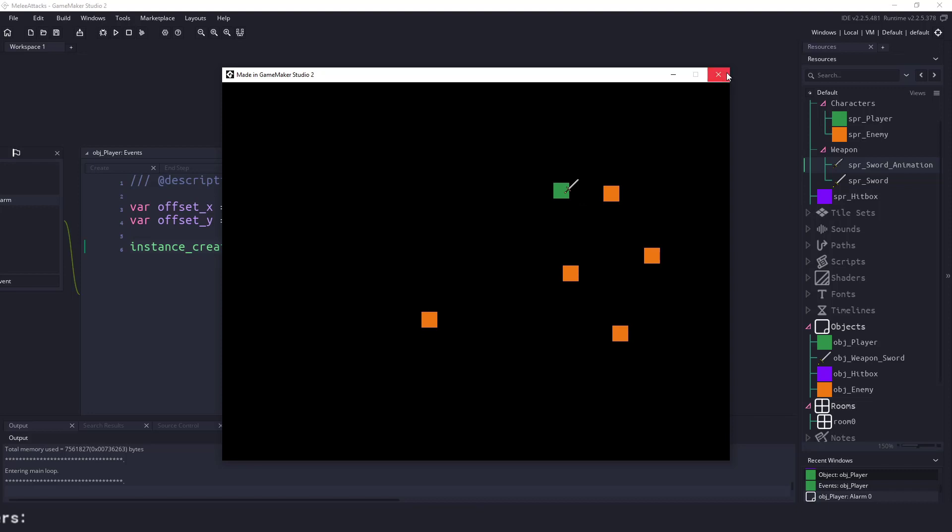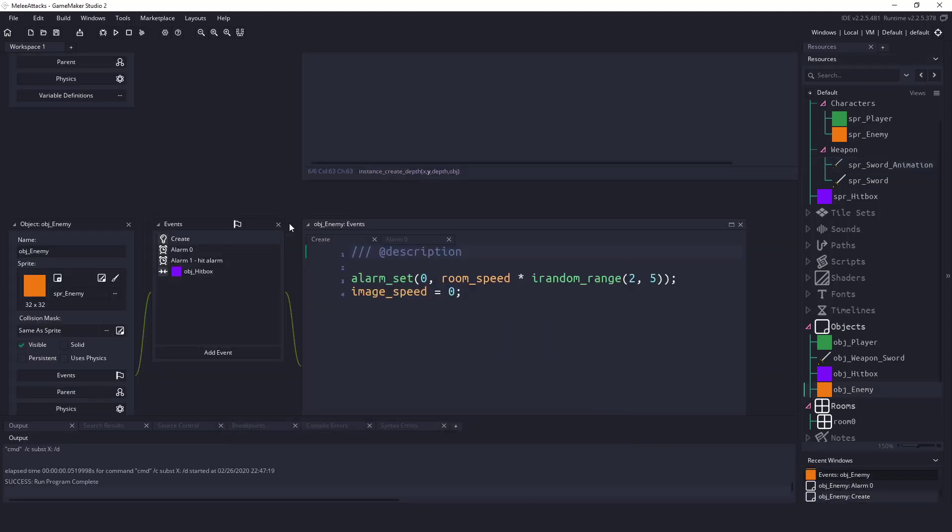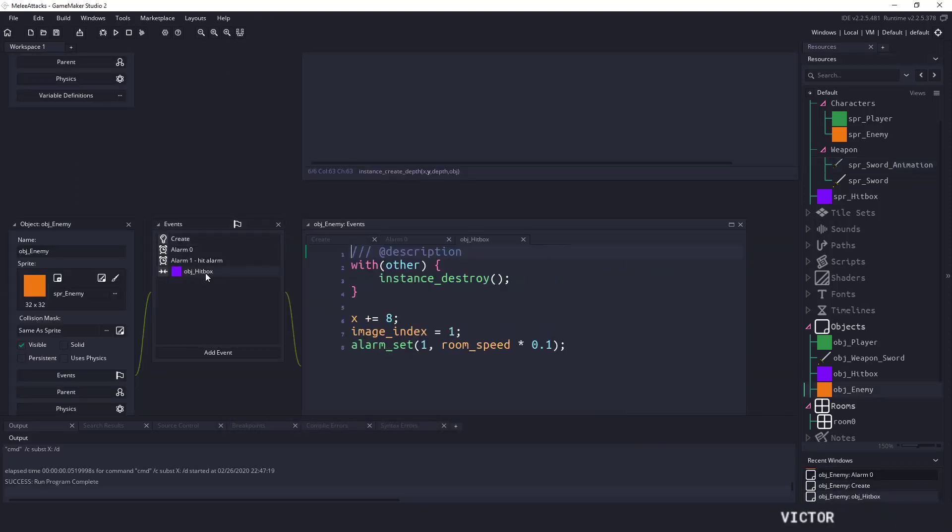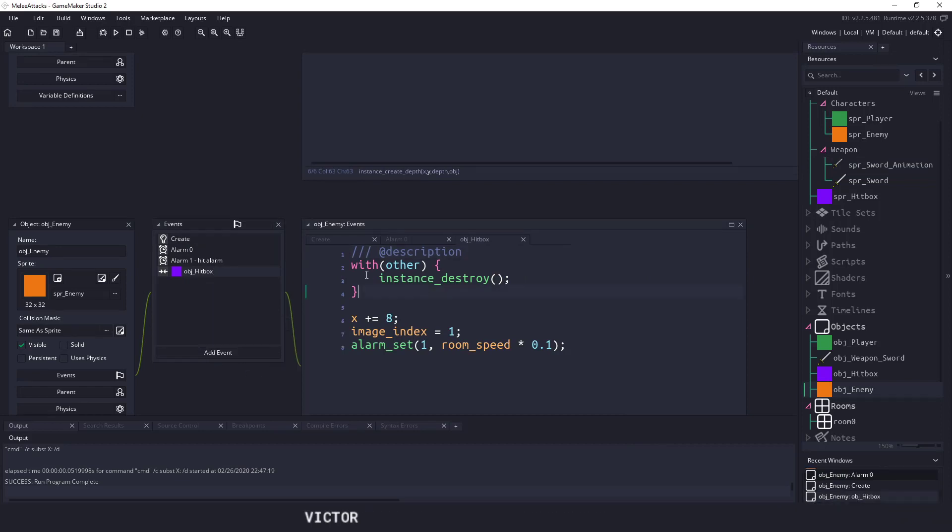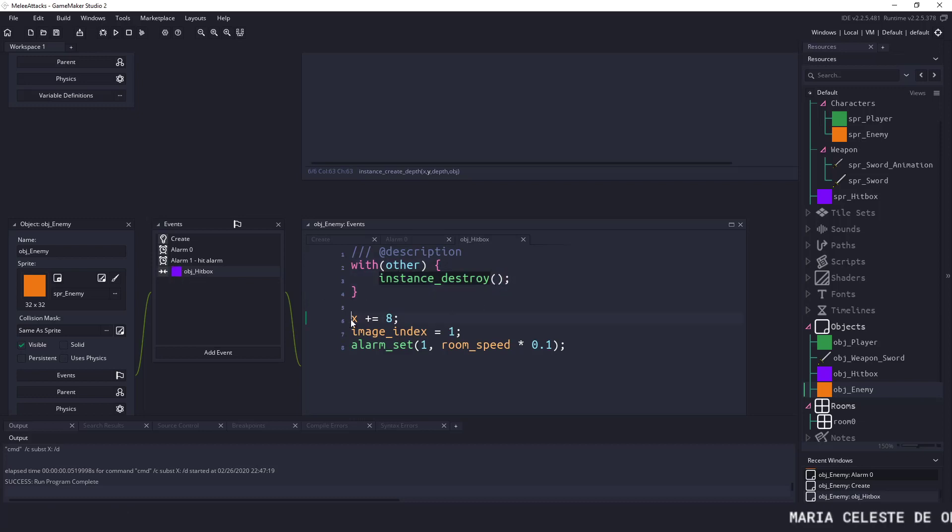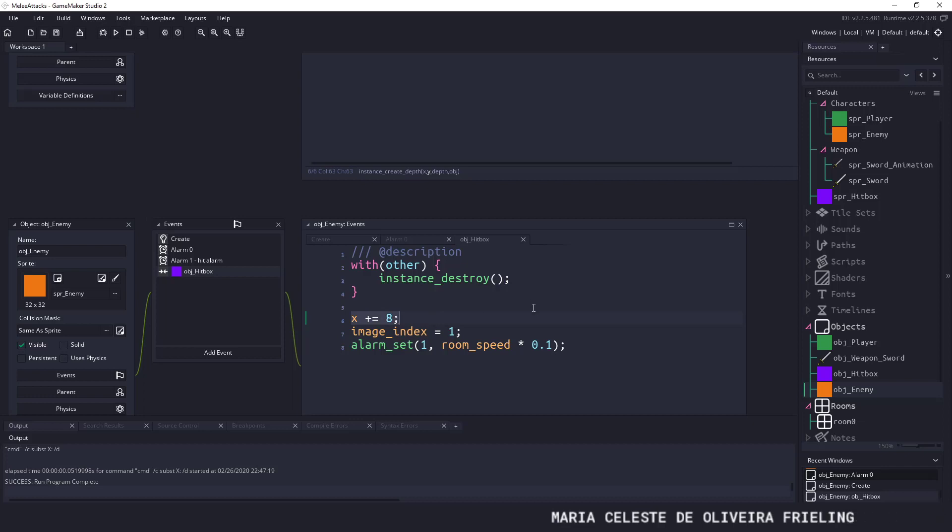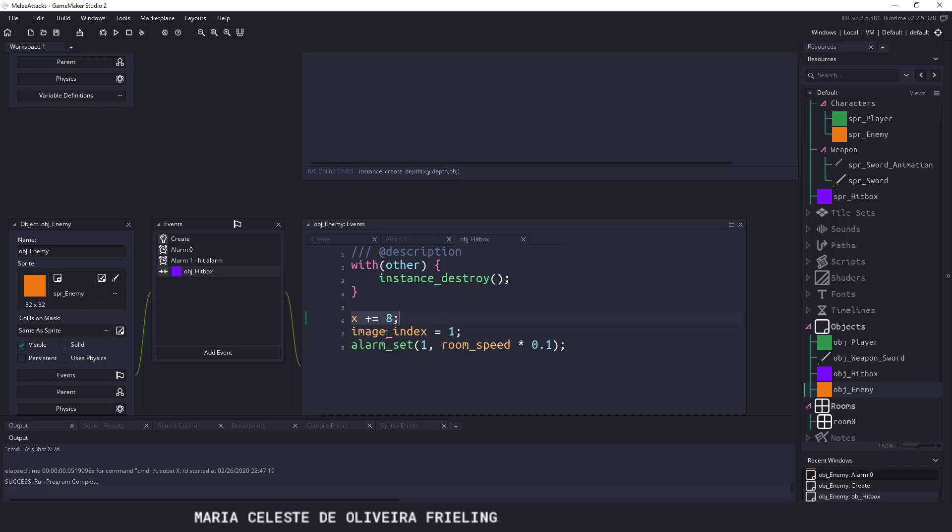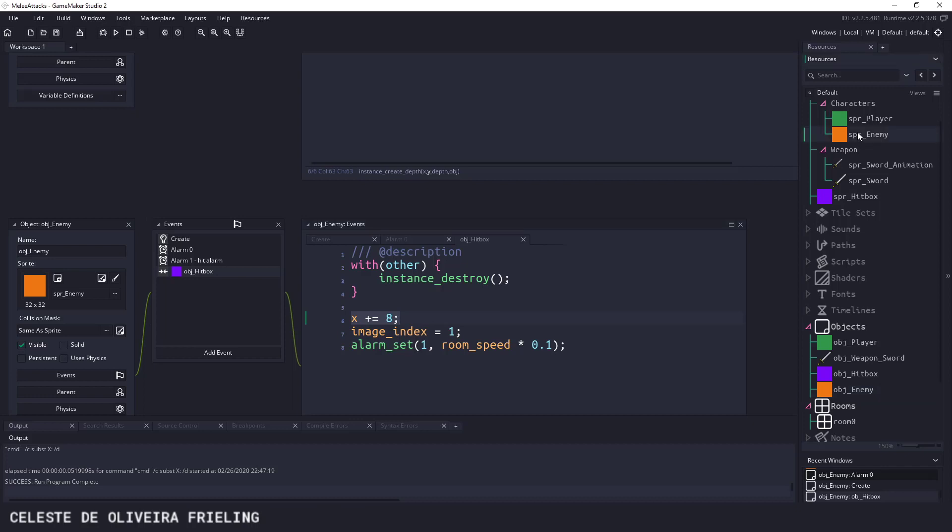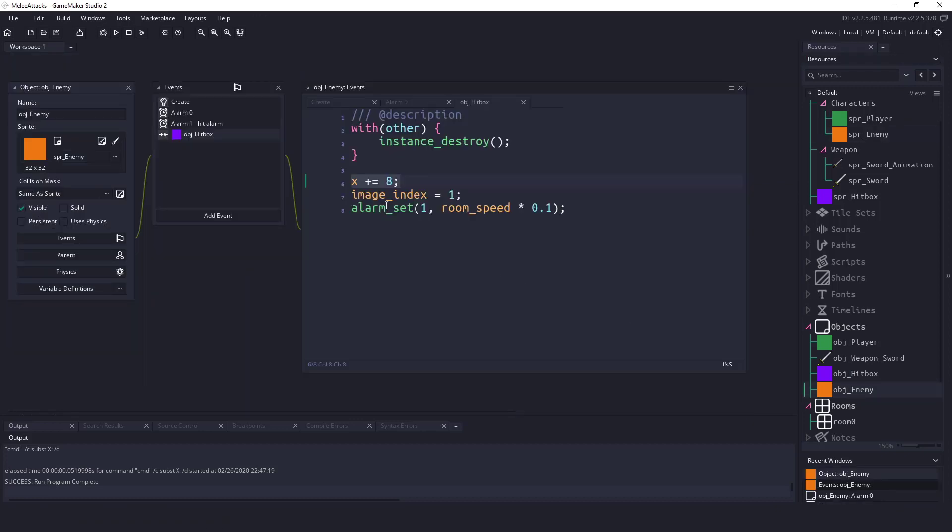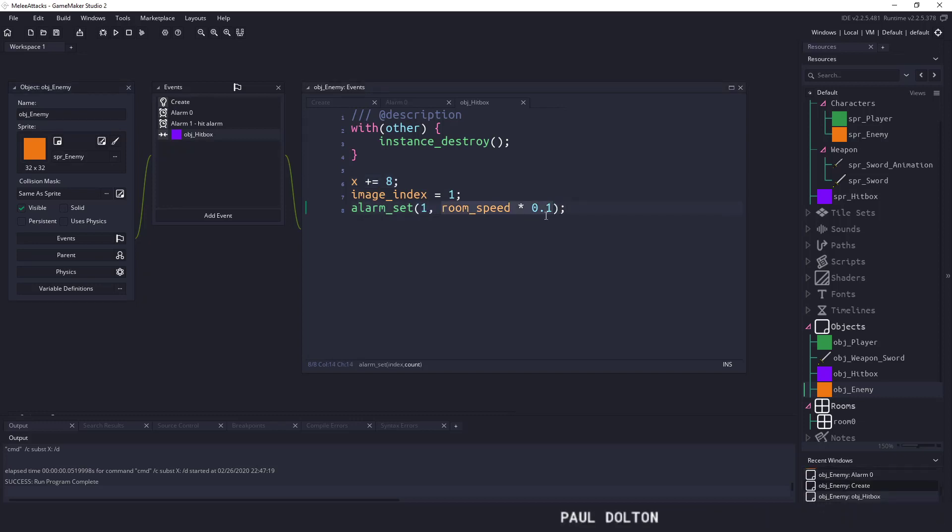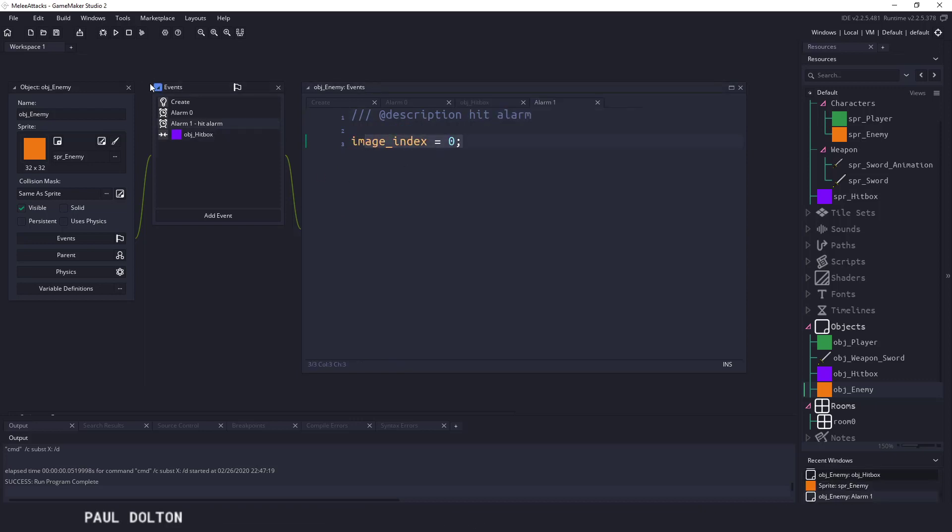And the reason we can hit those enemies is if we come here we have a simple little collision here. So this was add event collision and then object hitbox. All we are doing is saying with other so with the hitbox then we want to destroy it. We move our character eight pixels to the right. We set the character's image index to one so that is the red hit. And then once we're all done that we set alarm one to room speed times a tenth of a second and all that's doing is just changing it back.